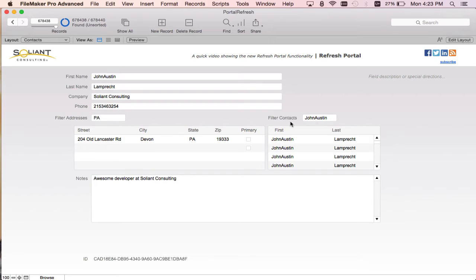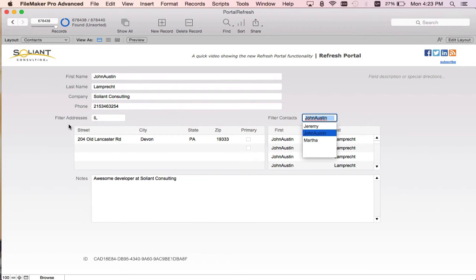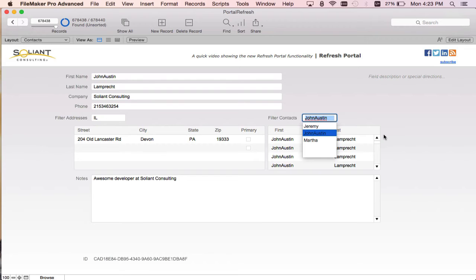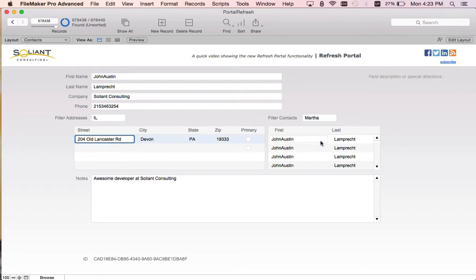To illustrate, let's change this to Illinois. The filter addresses uses the state to filter and the contacts portal on the right uses the first name, so we're going to change that to Martha.